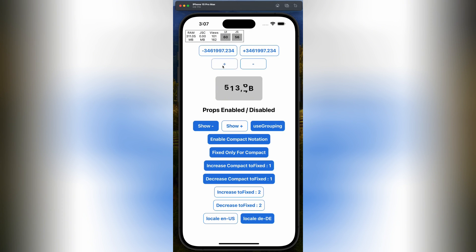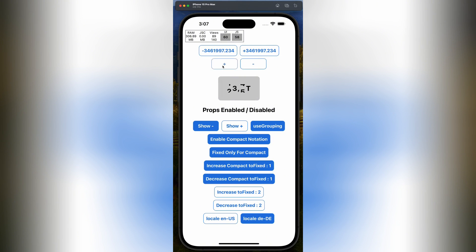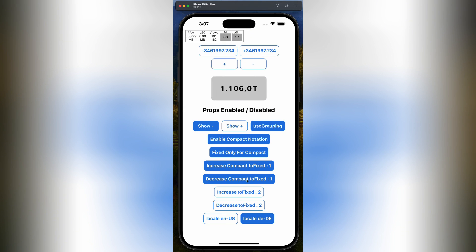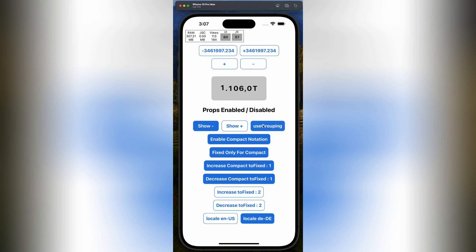You could use this in a fitness tracker to show step counts in a visually engaging way, or maybe in a finance app to display live stock prices with smooth transitions. The only limit is your imagination.